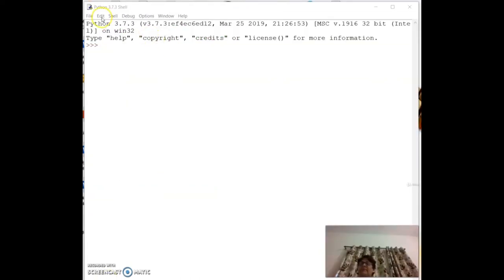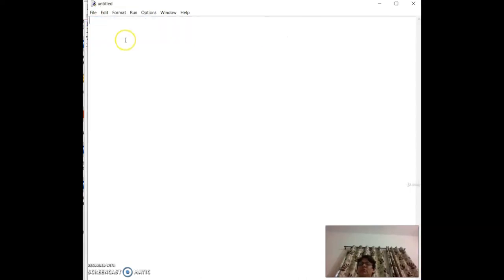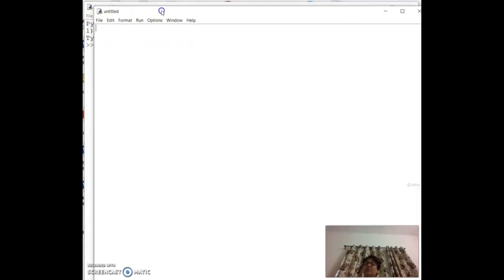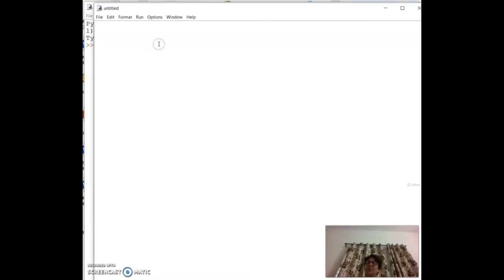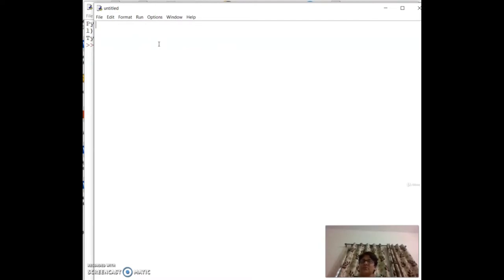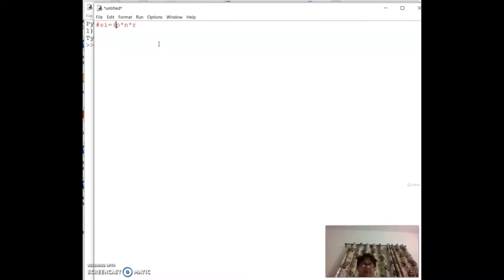We'll write one or two more programs before moving on to conditional statements. Let's calculate simple interest. The formula (as a comment) is `SI = (P * N * R) / 100`, where P is principal, N is number of years, and R is rate.